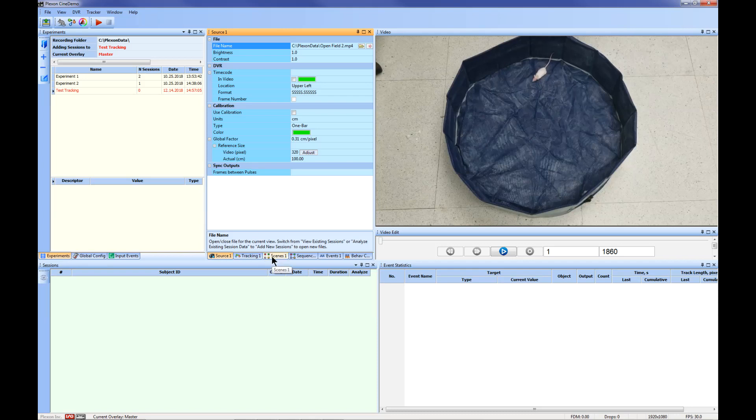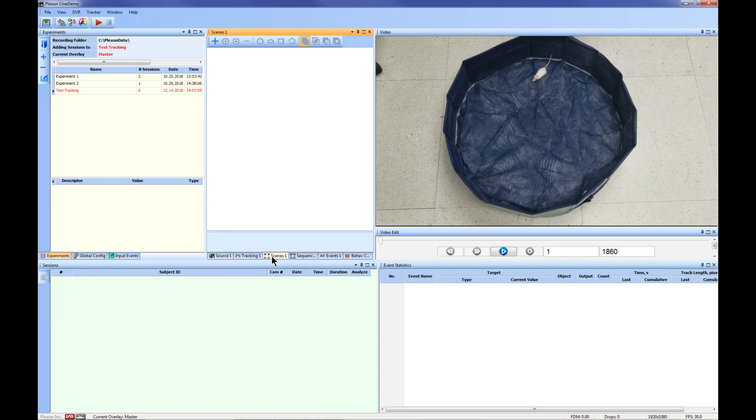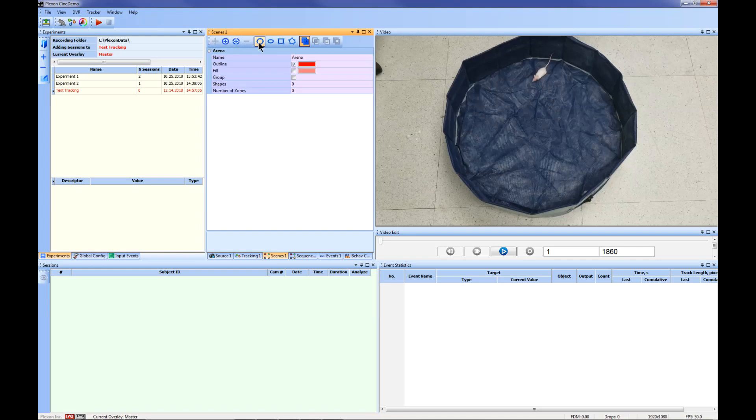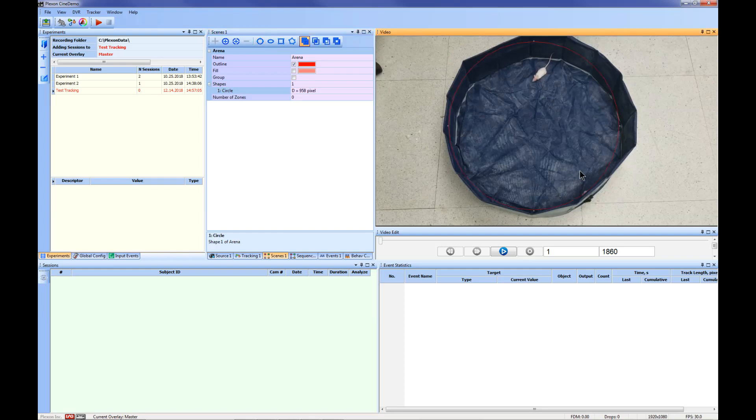Next, you can outline the arena for your video. Click the Scenes 1 tab and then click the Add Arena button. Choose the drawing tool best suited for your arena. For this example, the Draw Circle tool will be used to outline the arena. Once you have sized the circle appropriately, you can click and drag the arena to the correct location.